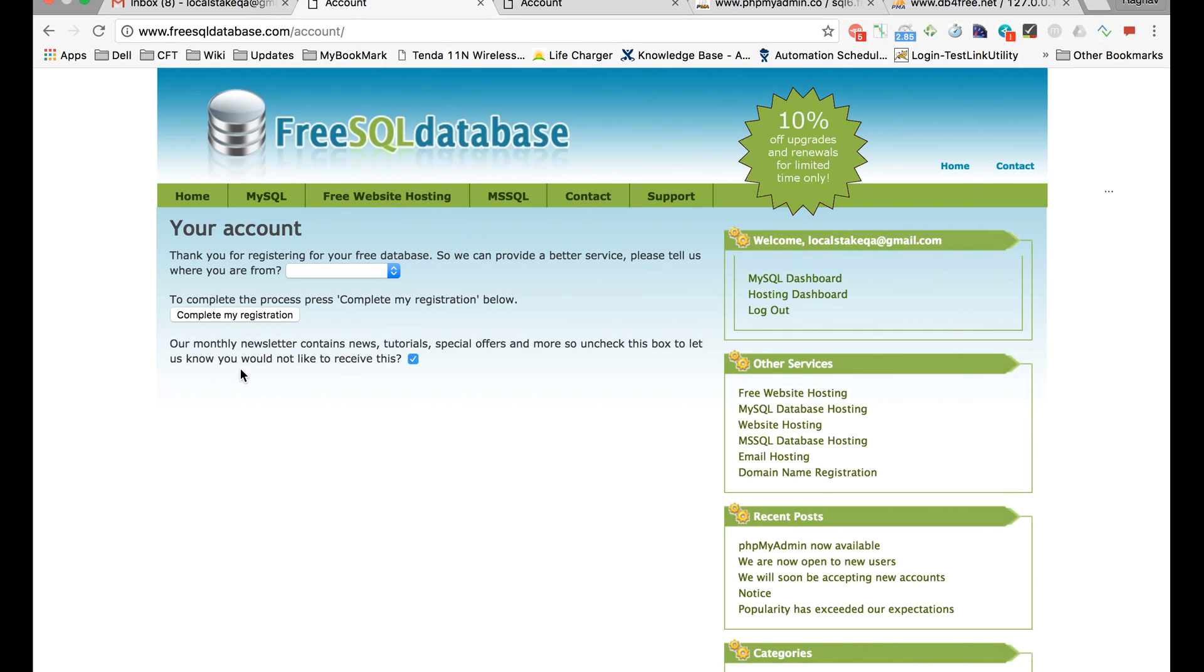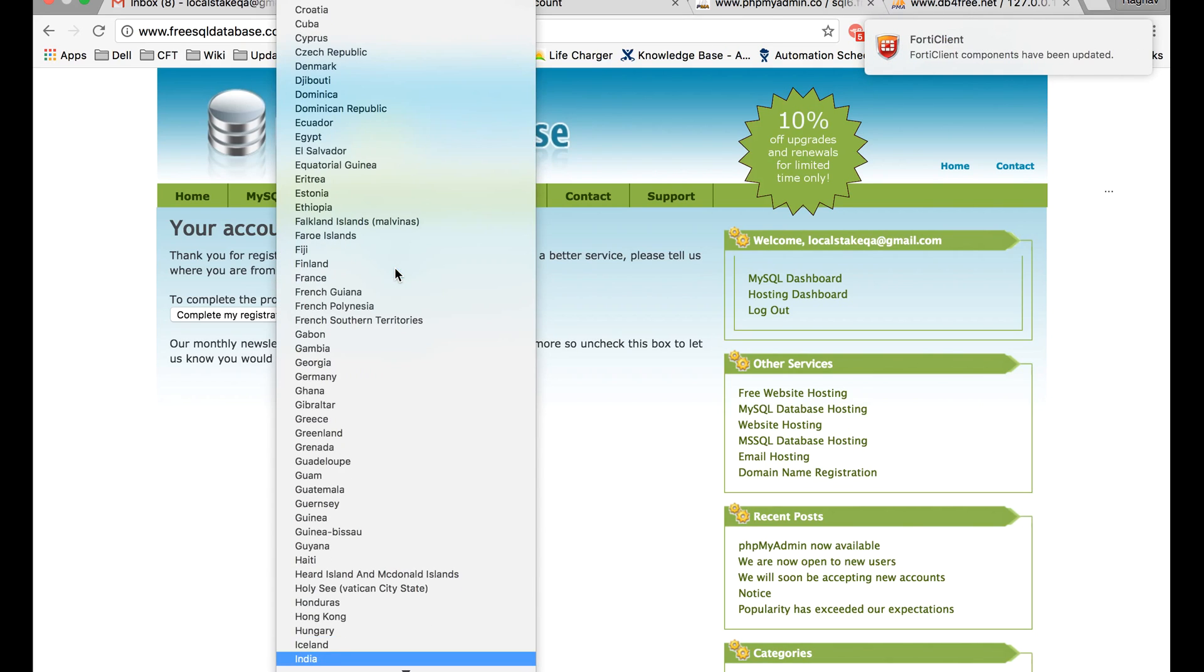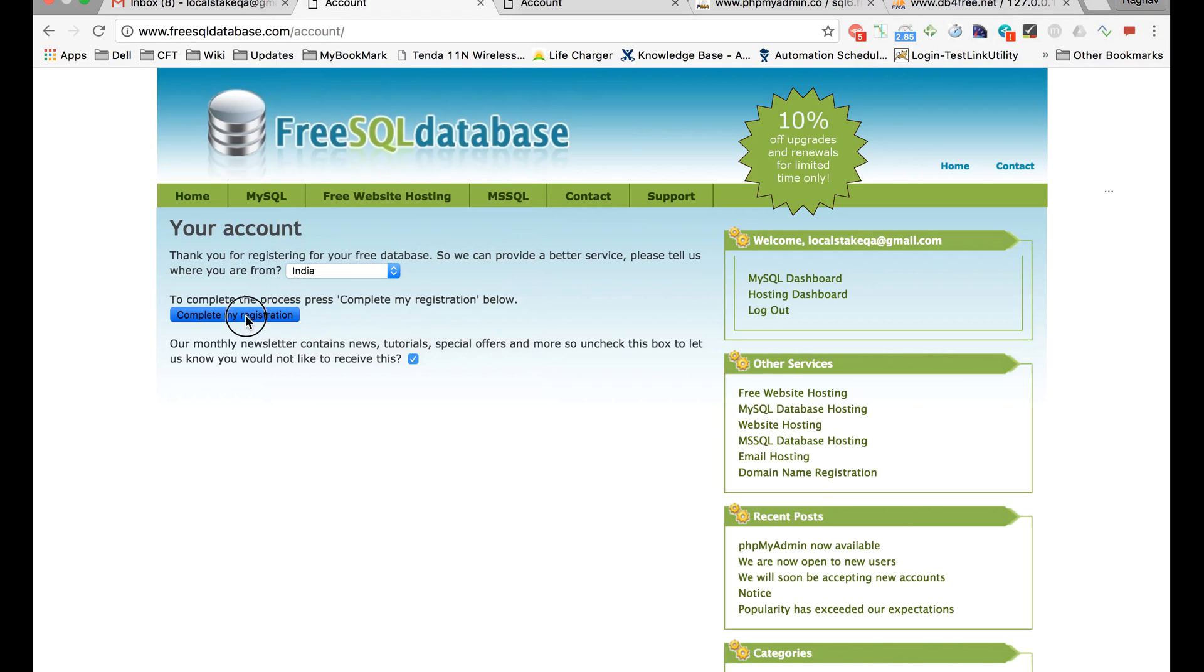You will get this page. You can just type this one, give a location from where you are, and click on complete my registration.